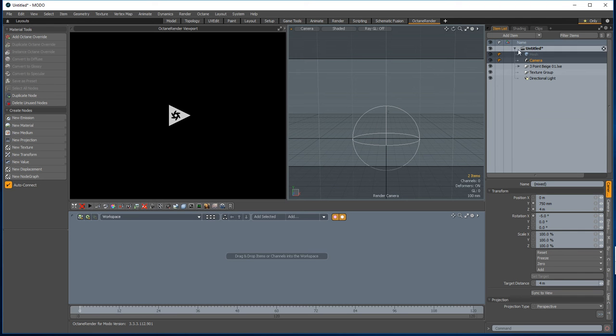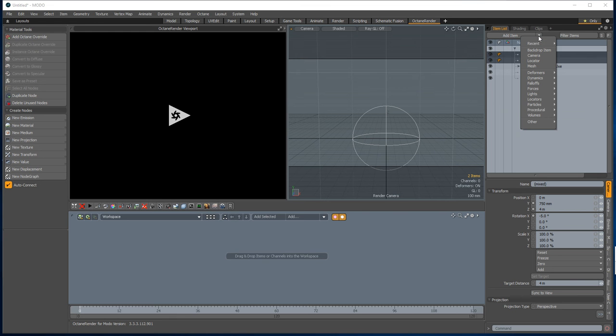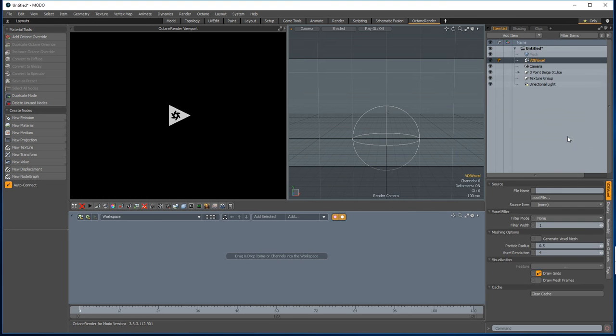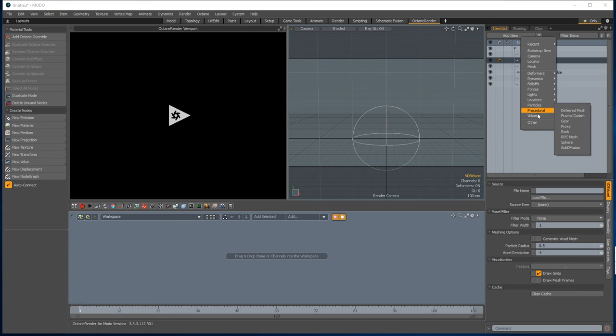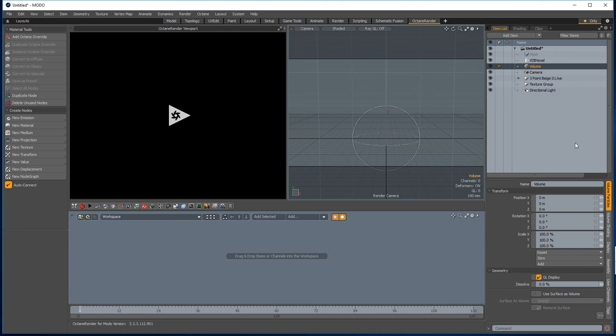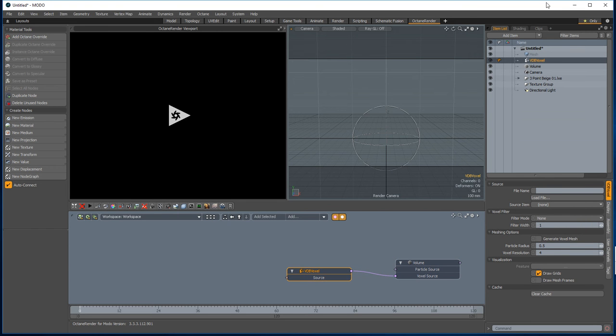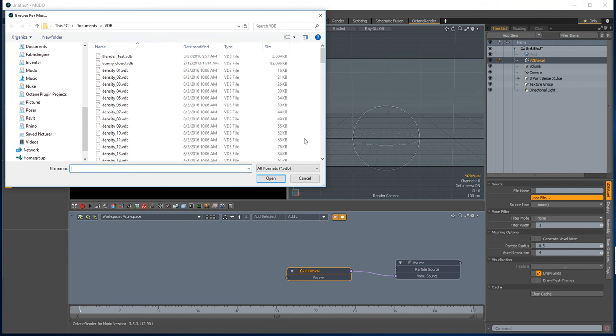So I'm starting off with a blank scene here. We first of all add two volume items, one being the voxel item and the other being the volume item, and drag them both into the schematic. Then connect the VDB voxel source to the volume source, and then we can load a file here.